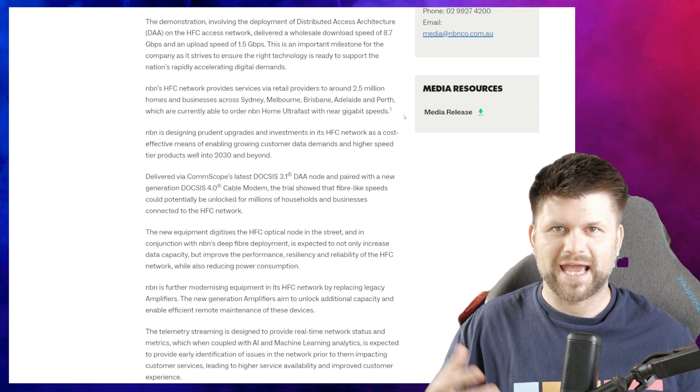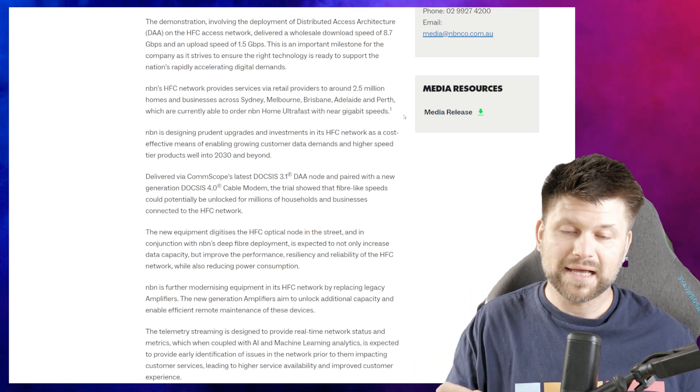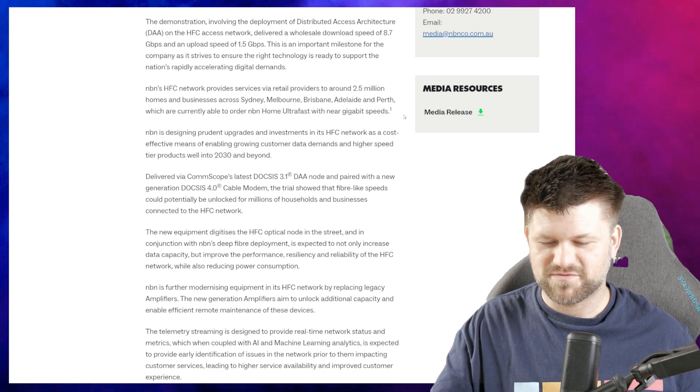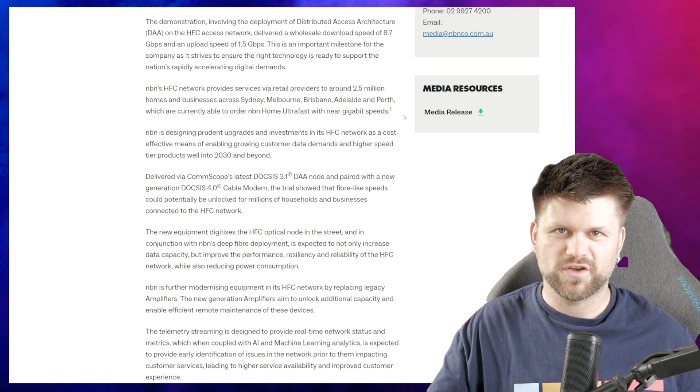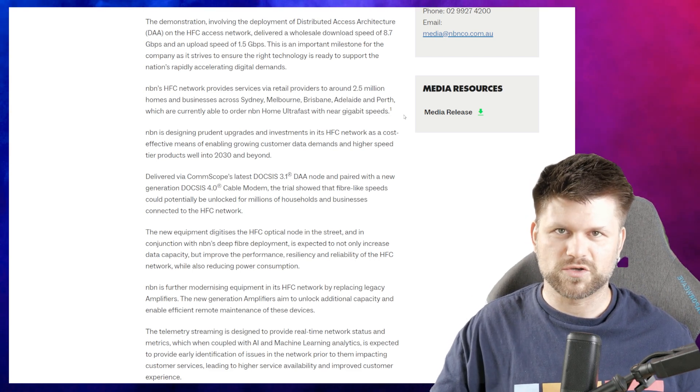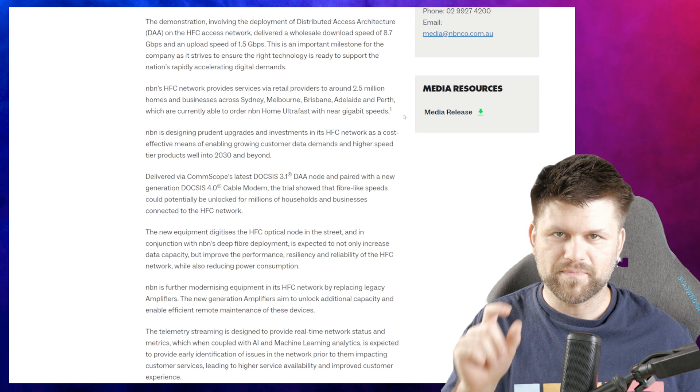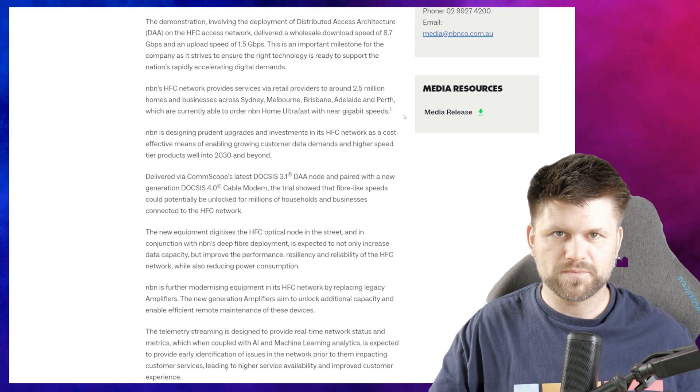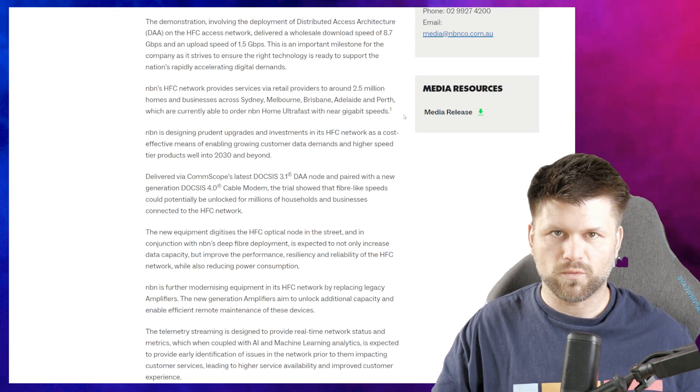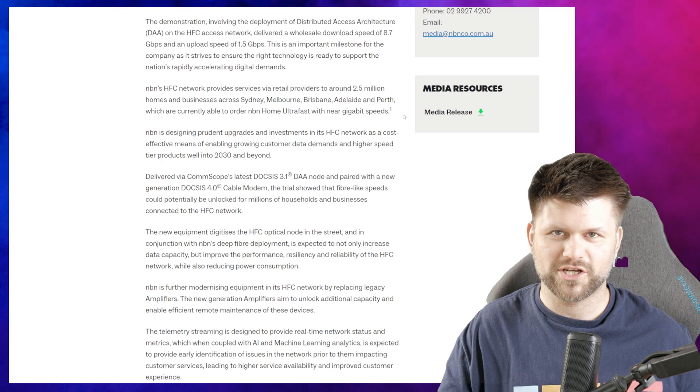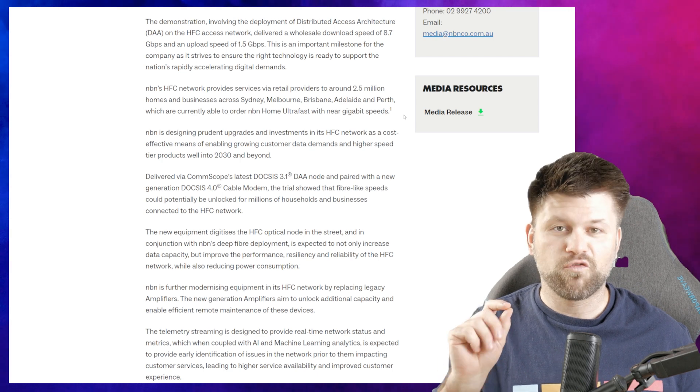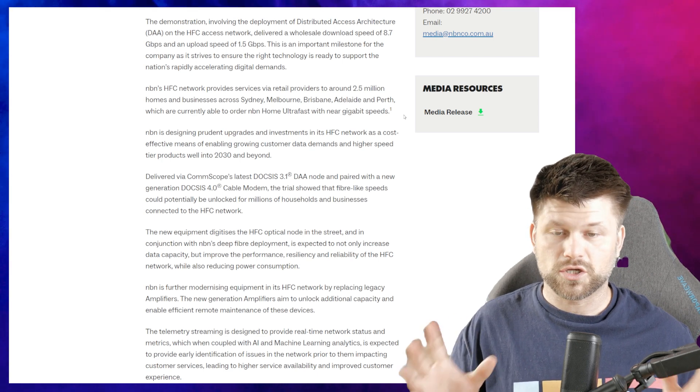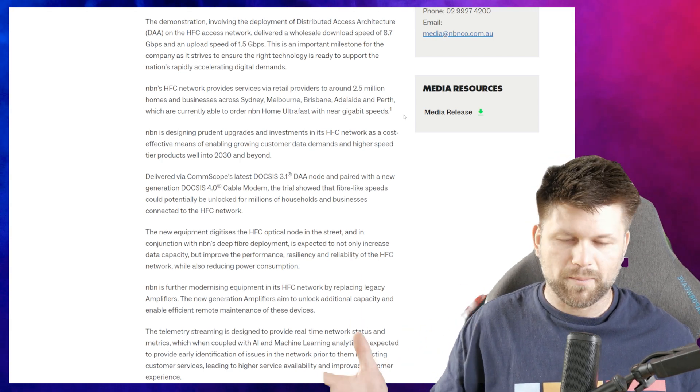Of course HFC has its own problems, but it means that if you are on HFC, don't fear, you will be able to get those multi-gigabit speeds I hope. Now this was delivered via CommScope's latest DOCSIS 3.1 DAA node and paired with a new generation DOCSIS 4.0 cable modem.